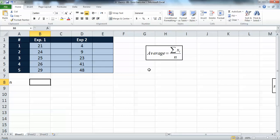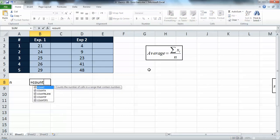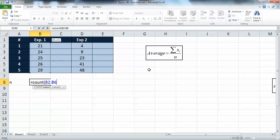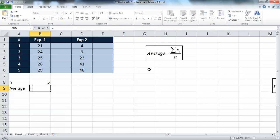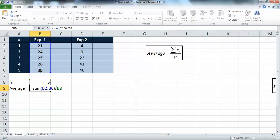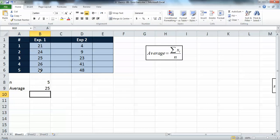To calculate n we can use the COUNT function, which counts the number of cells you choose - in this case it automatically gives five. You could just enter five manually, but if you have a larger number of experiments the COUNT function makes it easier. The average is then the sum of the results divided by the number of runs, giving us 25.